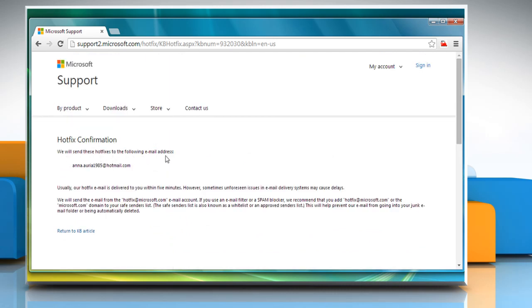You would receive the hotfix email shortly in your mailbox. You would need this hotfix to resolve the issue. Hope this was easy to follow. Thanks for watching.